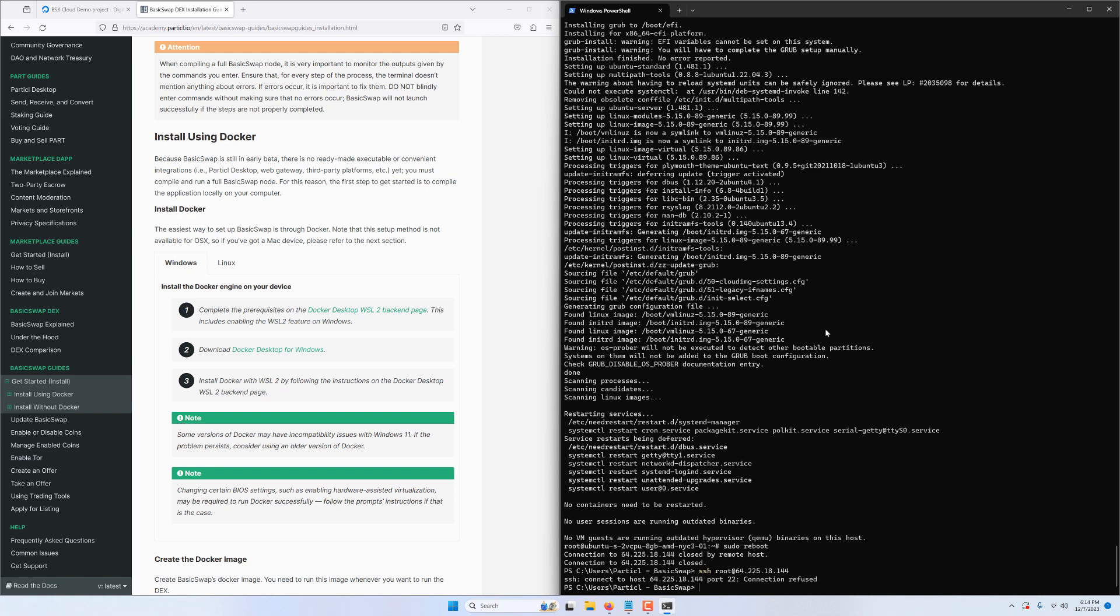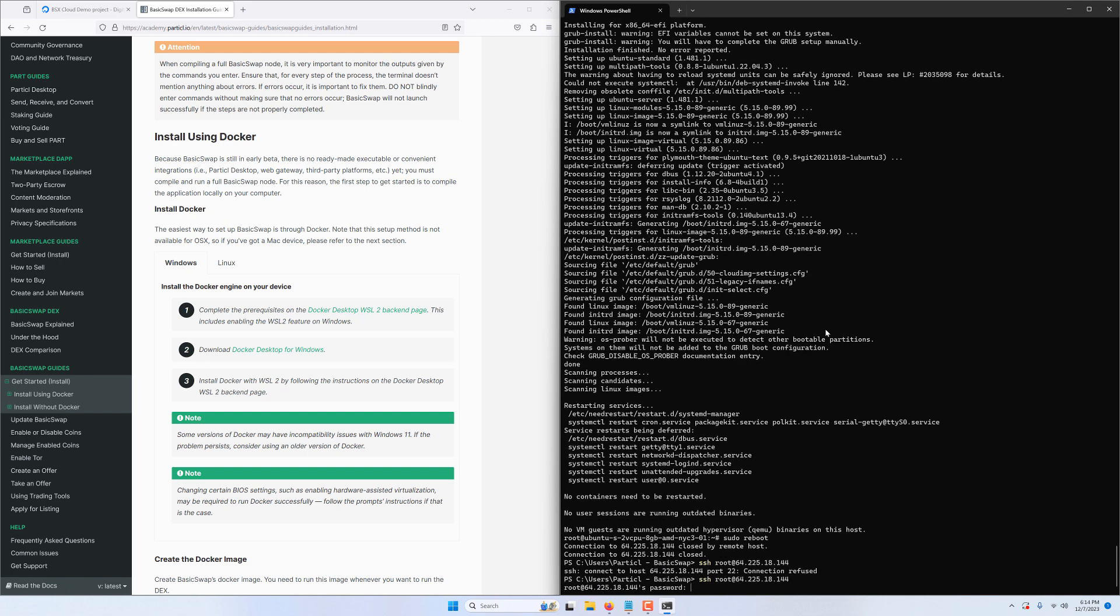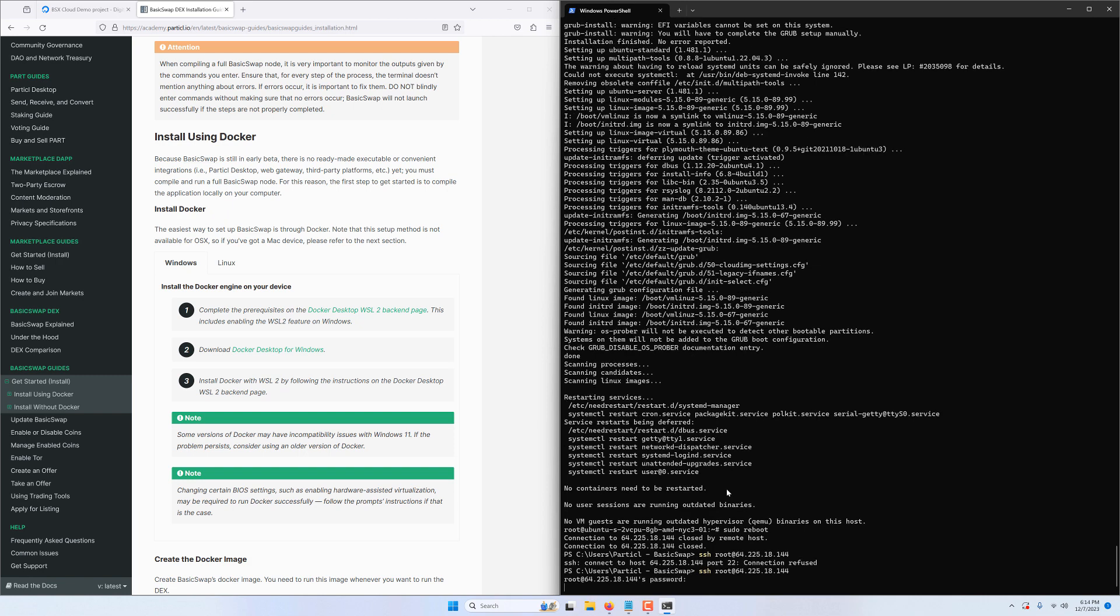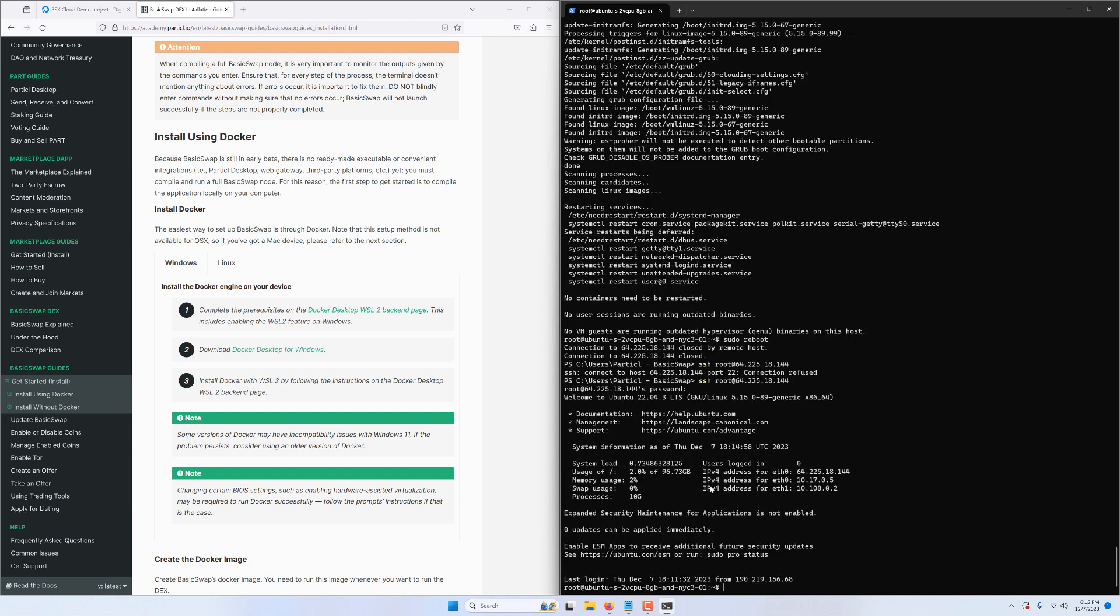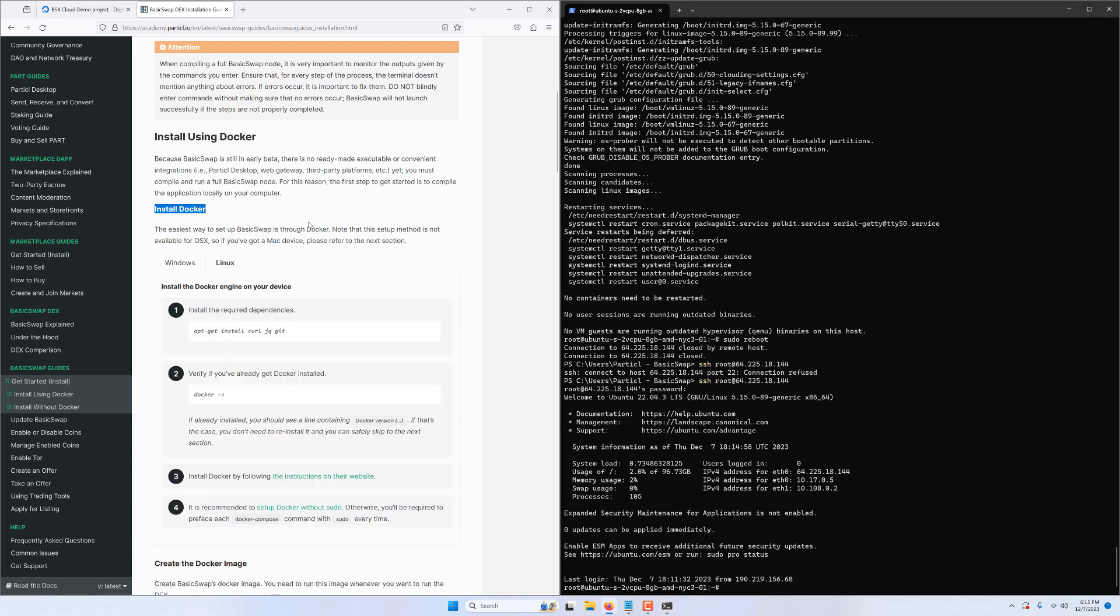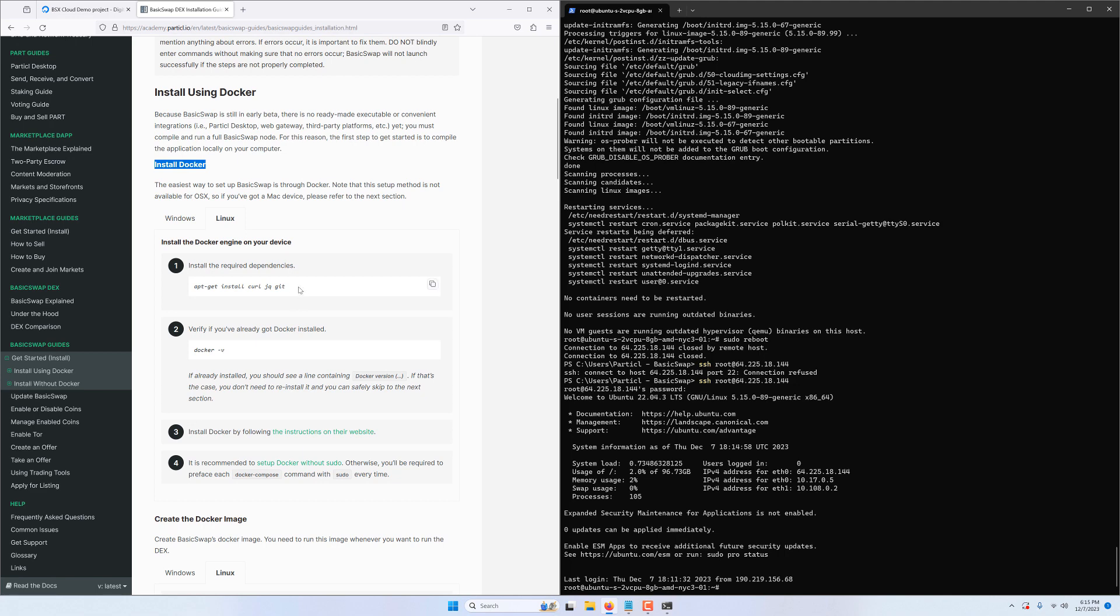If you try to reconnect and it says port 22 connection refused that simply means that your VM is still rebooting. So wait a bit and it should prompt you to enter your password. We are back into our now updated VM and we're almost ready to start installing BasicSwap. In this tutorial we'll use the docker method of installation as that is the easiest way to install BasicSwap. Because our VM uses Ubuntu let's follow the Linux instructions and install all the dependencies required to install docker.